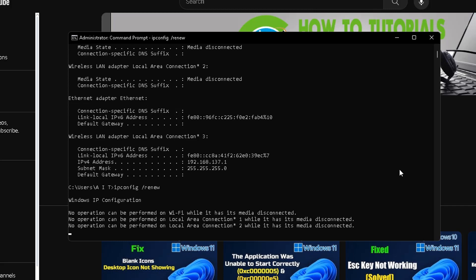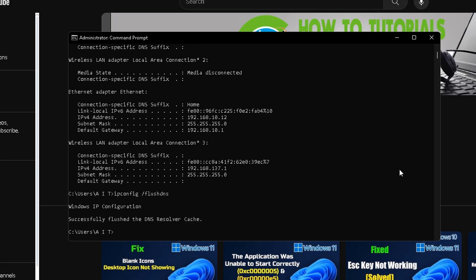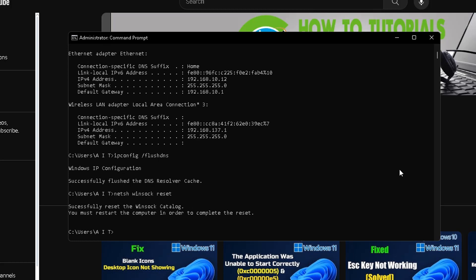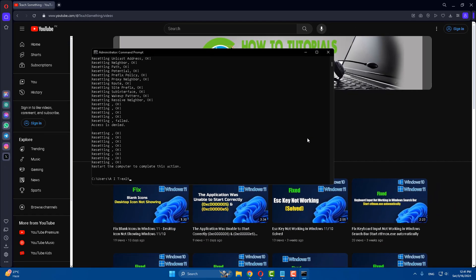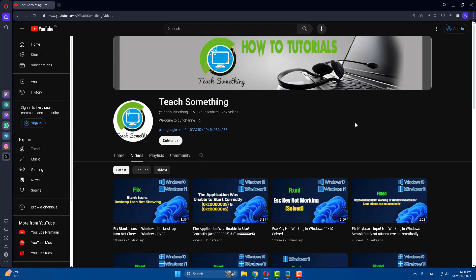After that, type ipconfig /flushdns and press Enter. After that, type netsh int ip reset and press Enter. Then type exit and close the command prompt. After that, restart your computer. I am sure that after doing this your problem is fixed, but if your problem still persists, you can try the next method.